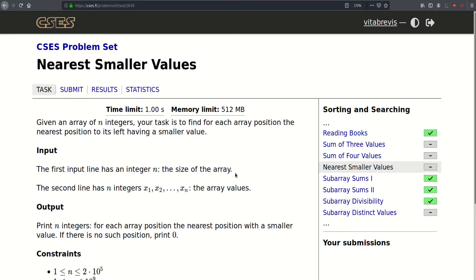Hello! Today we will be solving this problem called Nearest Smaller Value. We are given an array of n integers and our task is to find, for each array position, the nearest position to its left having a smaller value.